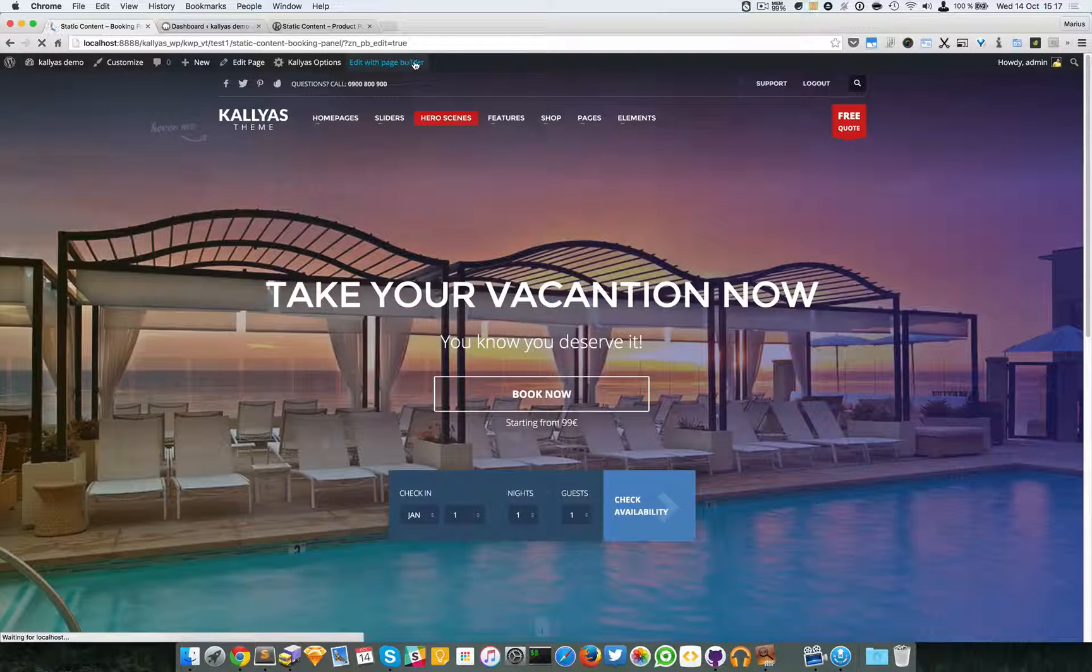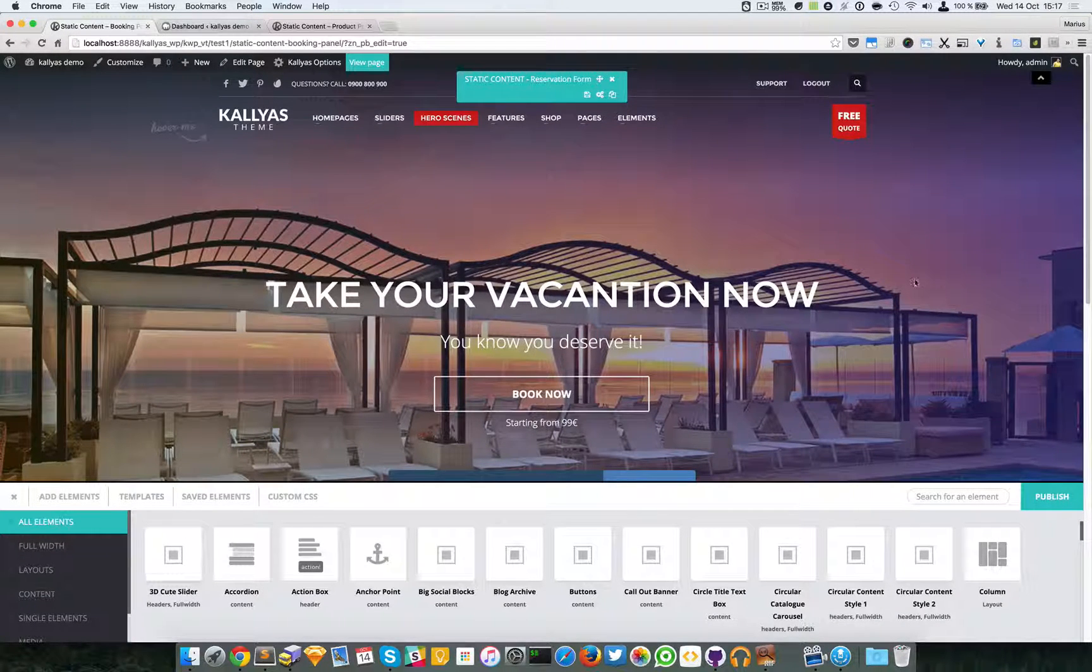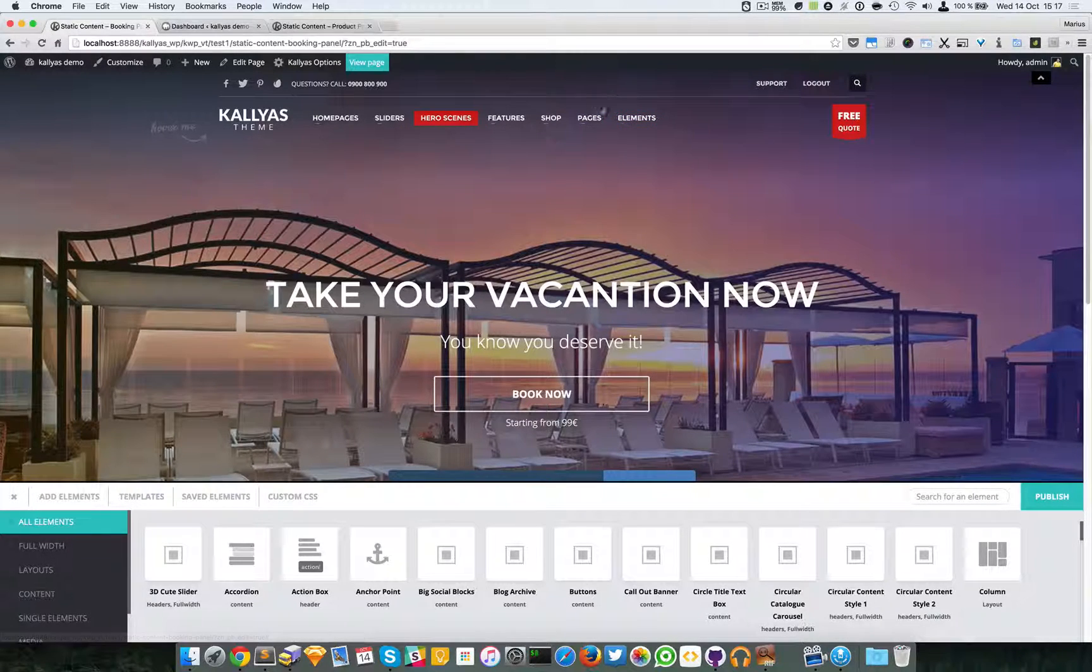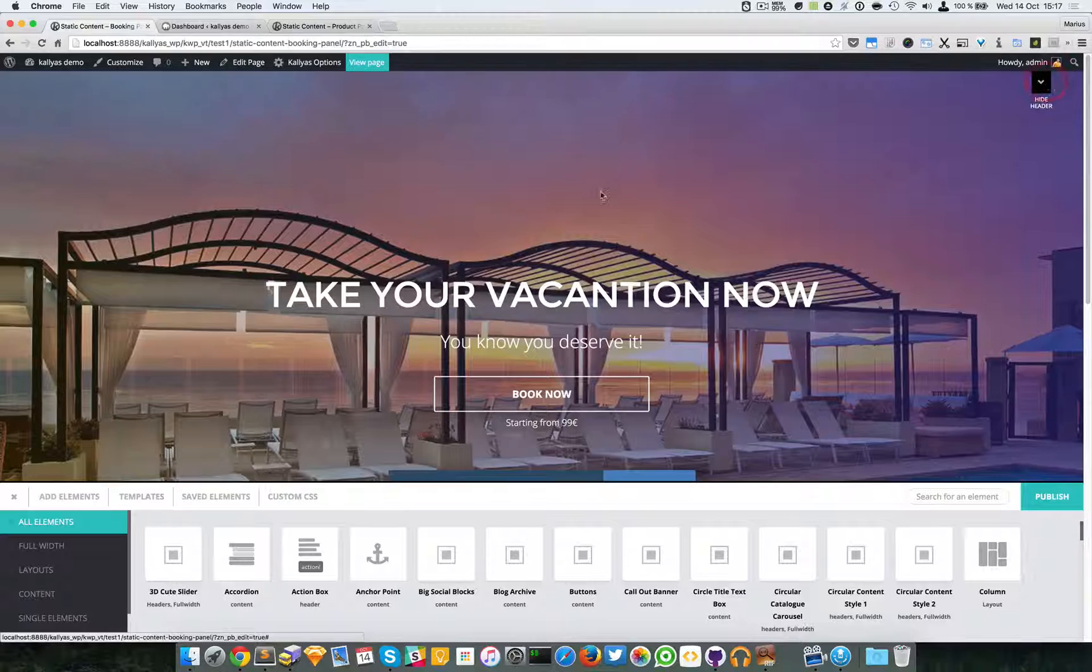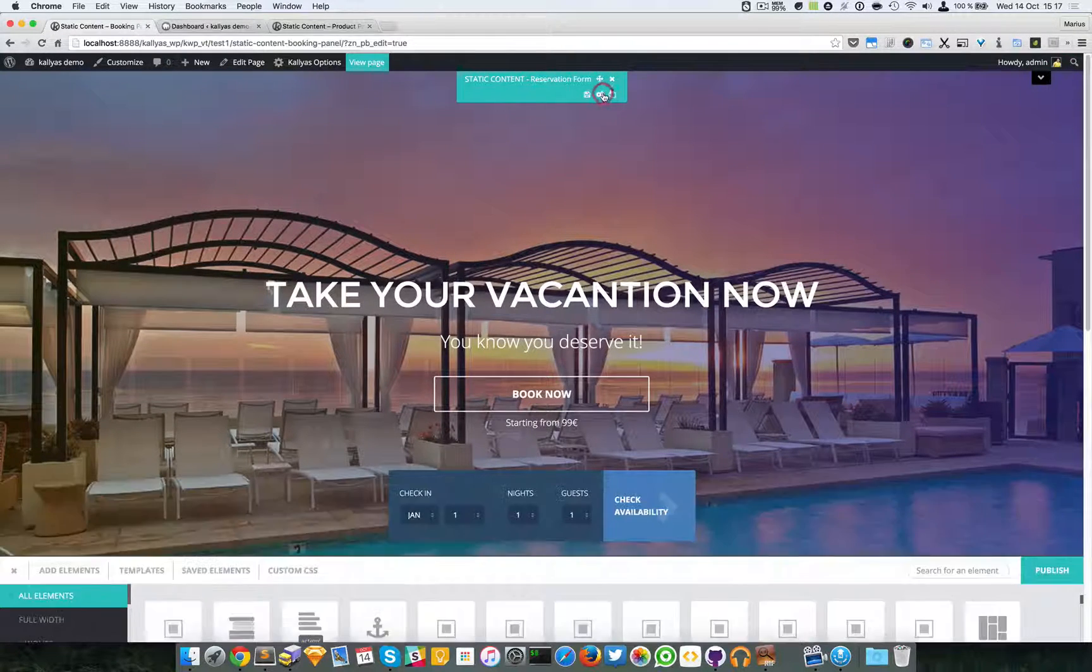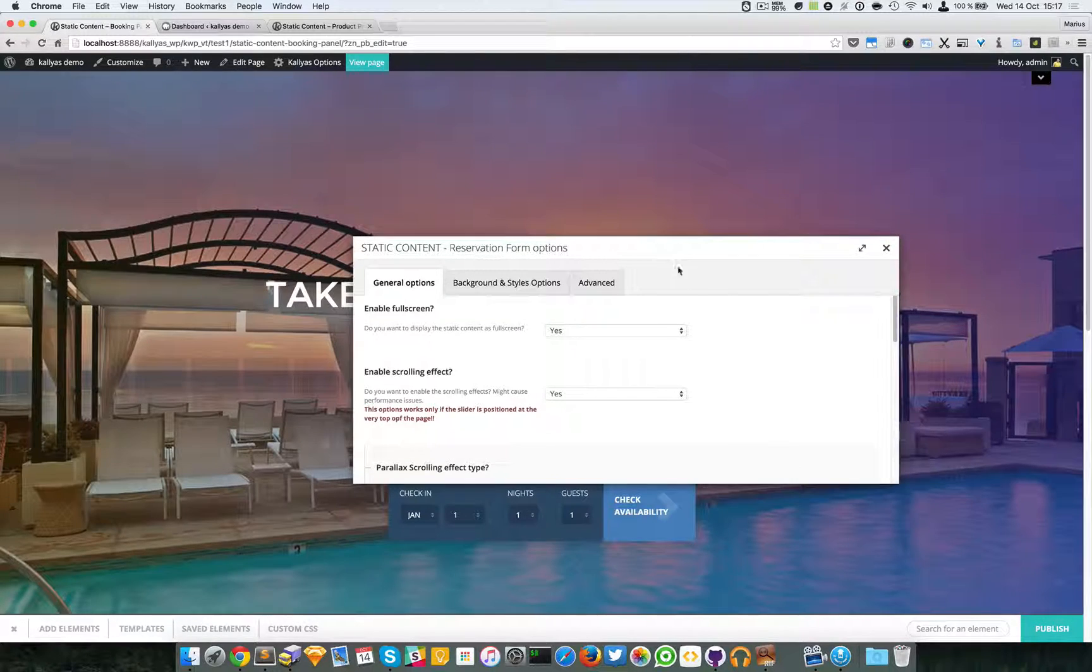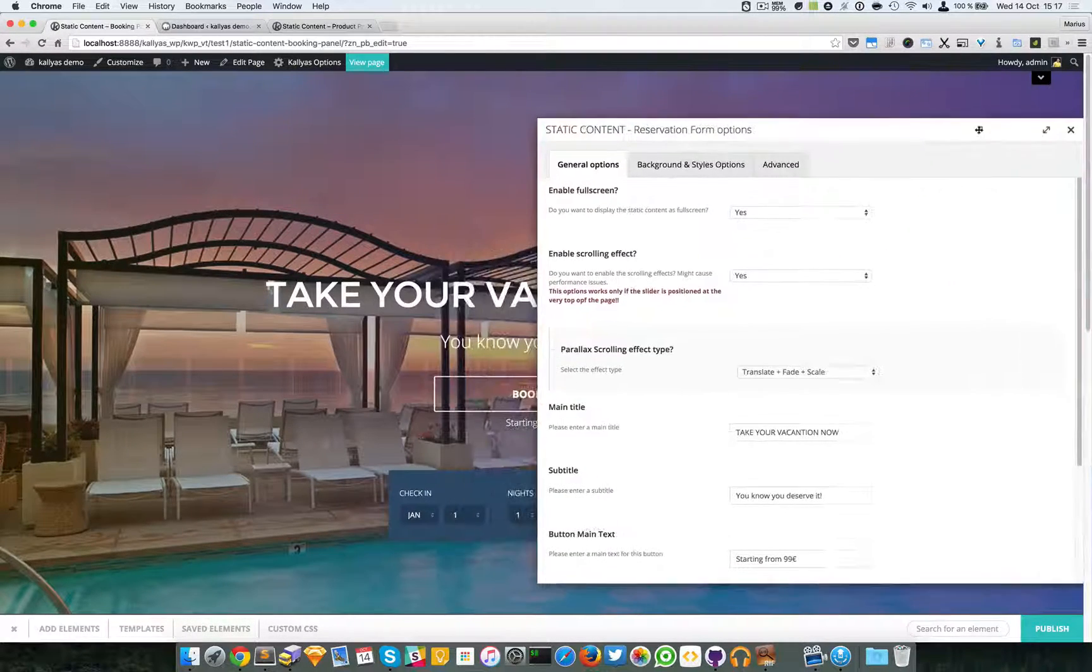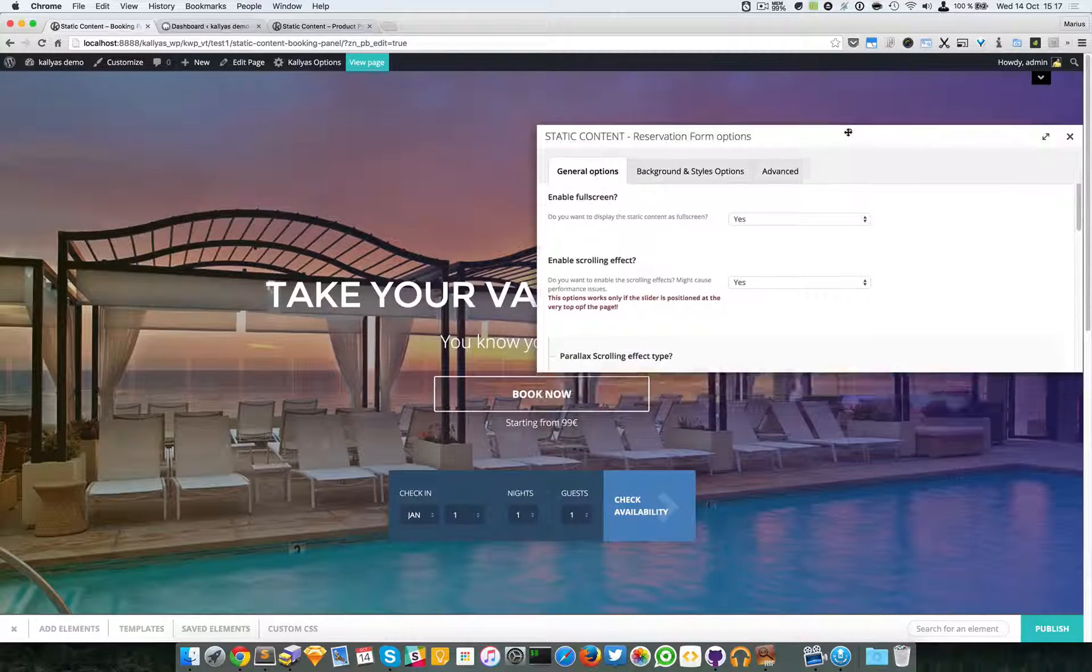I'm just going to open the page with the page builder and access its settings. First, to gain access to this option bar, I'm going to hide the header because I cannot hover it properly. So I'm going to open the options, and here you can see - let me make it smaller.